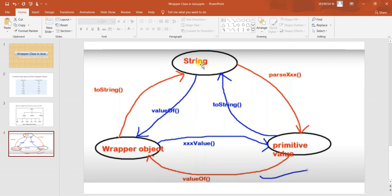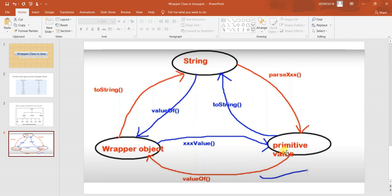In some cases there are scenarios where we need to convert a String into a wrapper class object — not a primitive value, but a proper wrapper class object. In that case we use Integer.valueOf, which is a method inside the Integer wrapper class that takes a String as input and returns the corresponding wrapper class object. Conversely, to convert a wrapper class object into a String, we can use the toString method, which works for most objects.